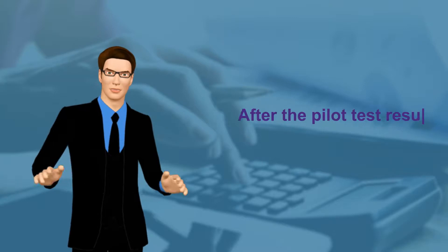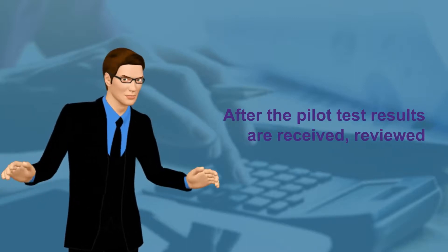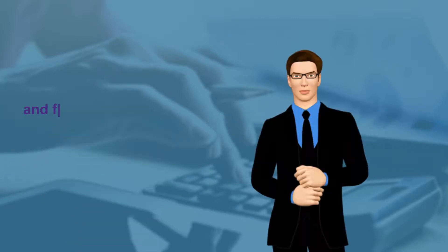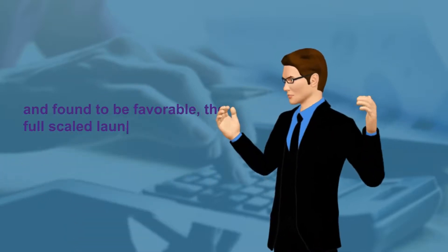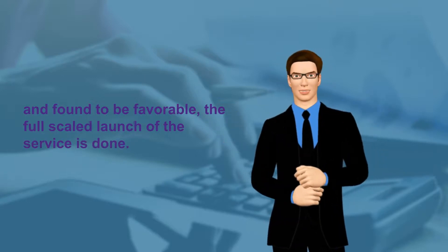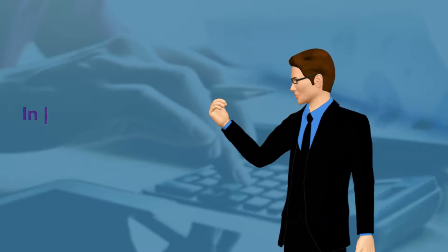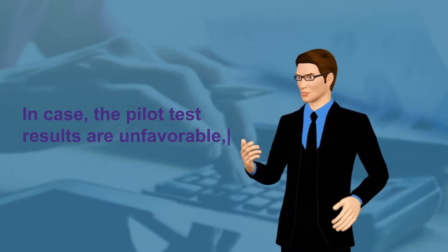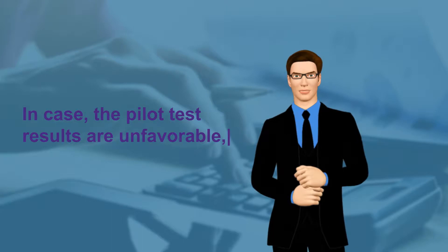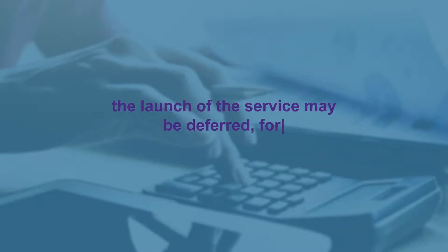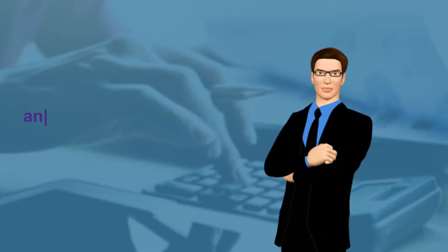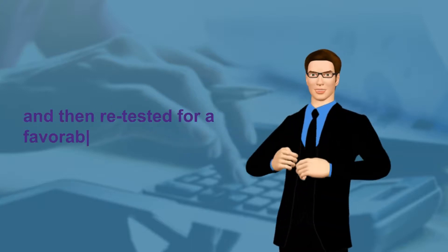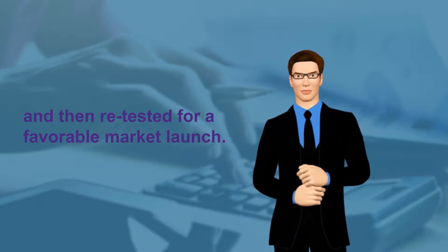After the pilot test results are received, reviewed and found to be favorable, the full-scale launch of the service is done. In case the pilot test results are unfavorable, the launch of the service may be deferred for a period of time, reviewed and then retested for a favorable market launch.